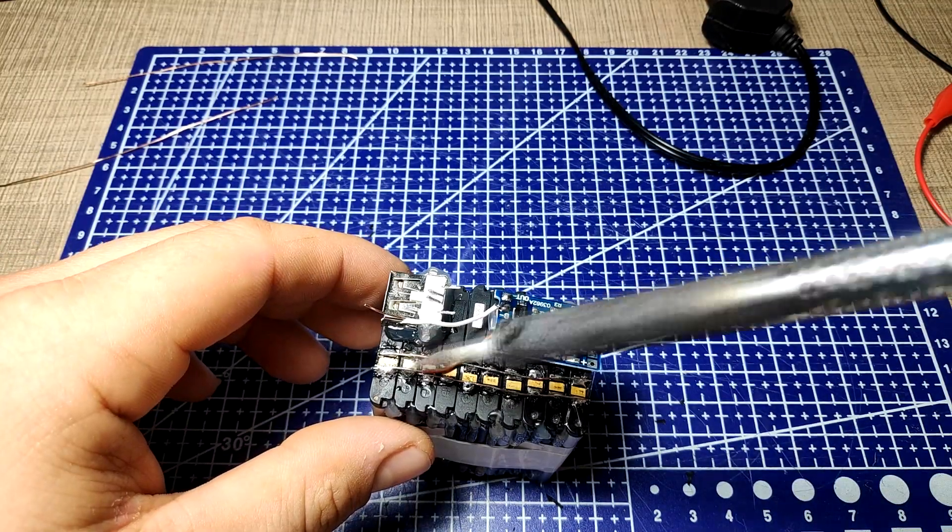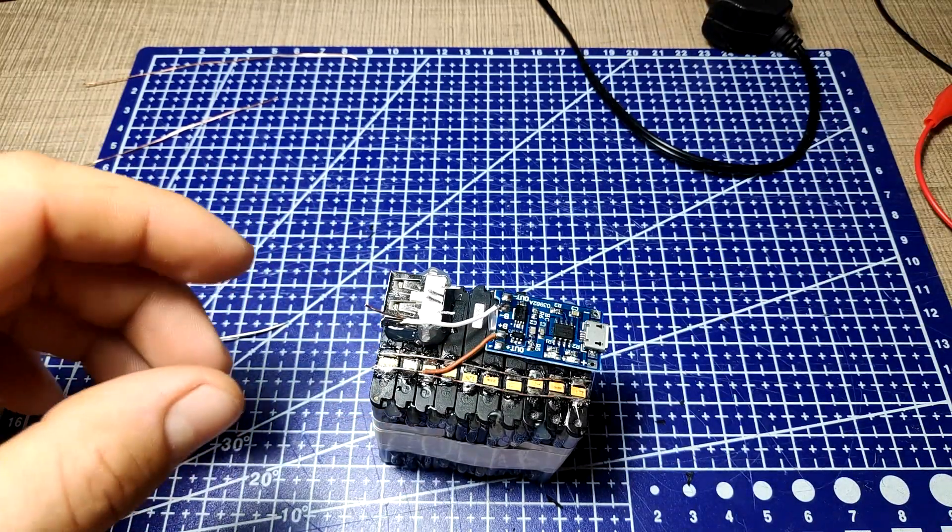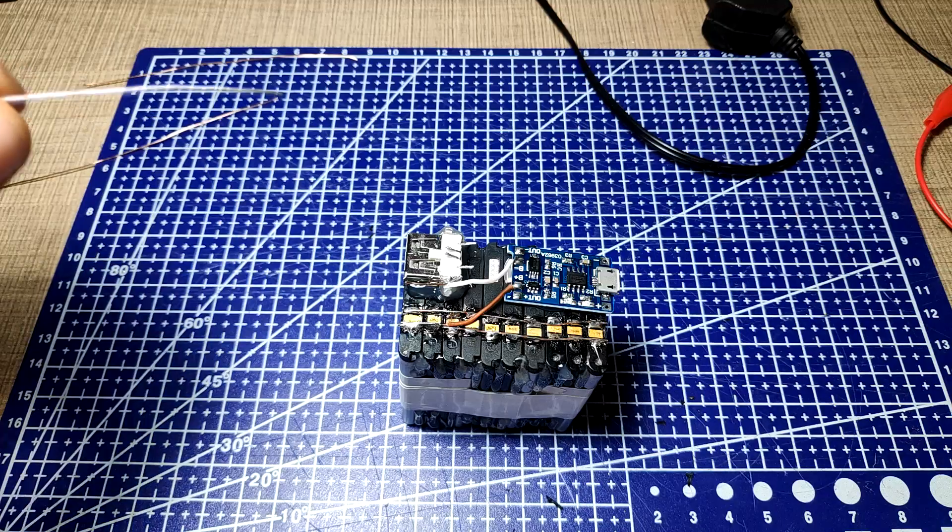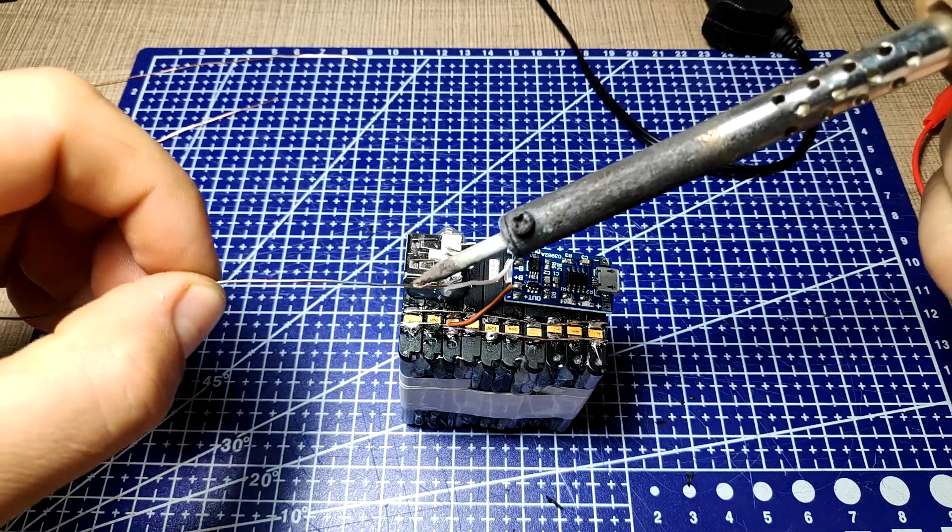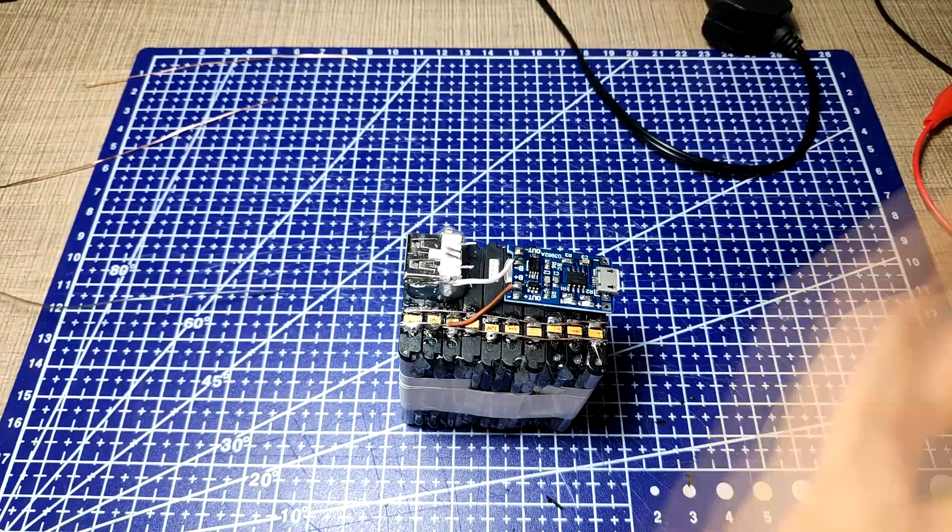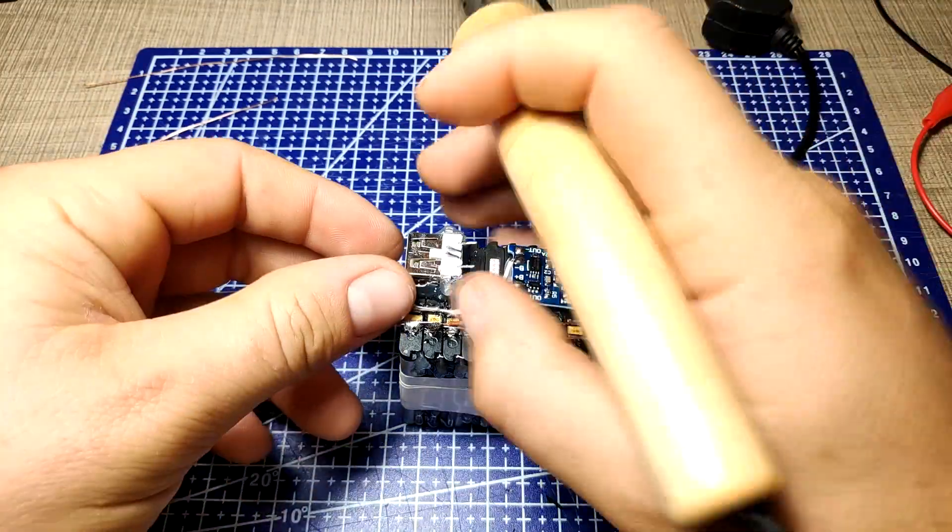I've connected the battery terminals to the appropriate pads on the charger board and connected the USB port directly to the output.